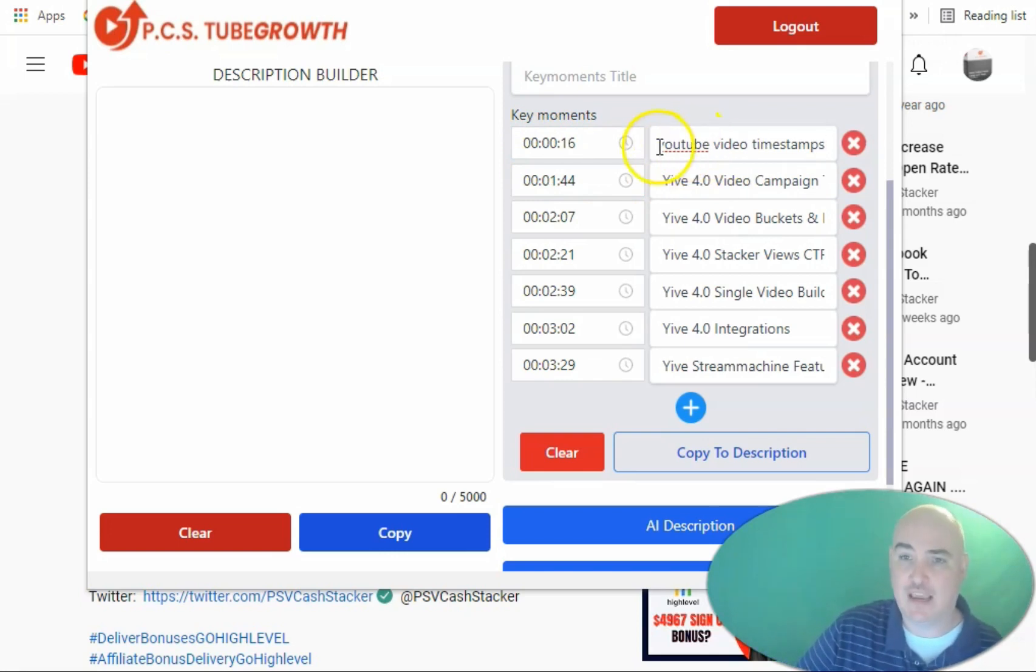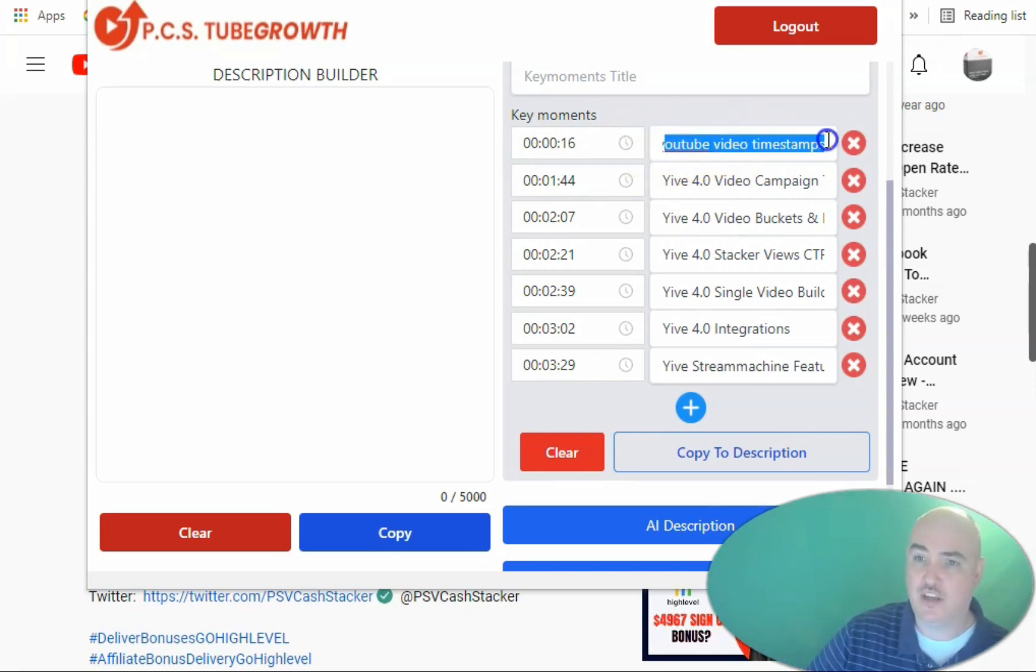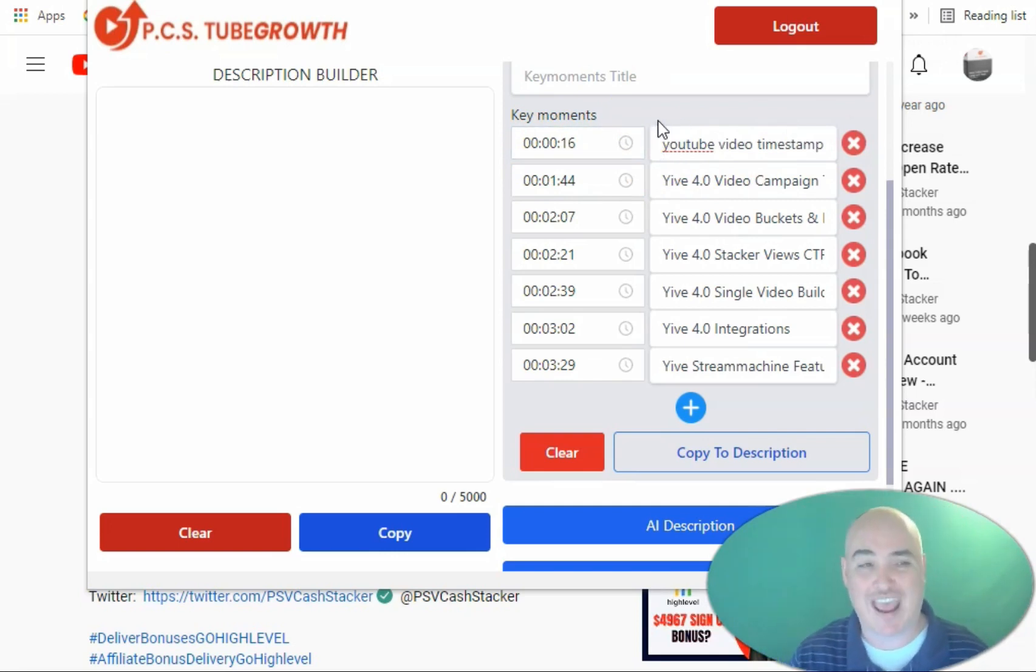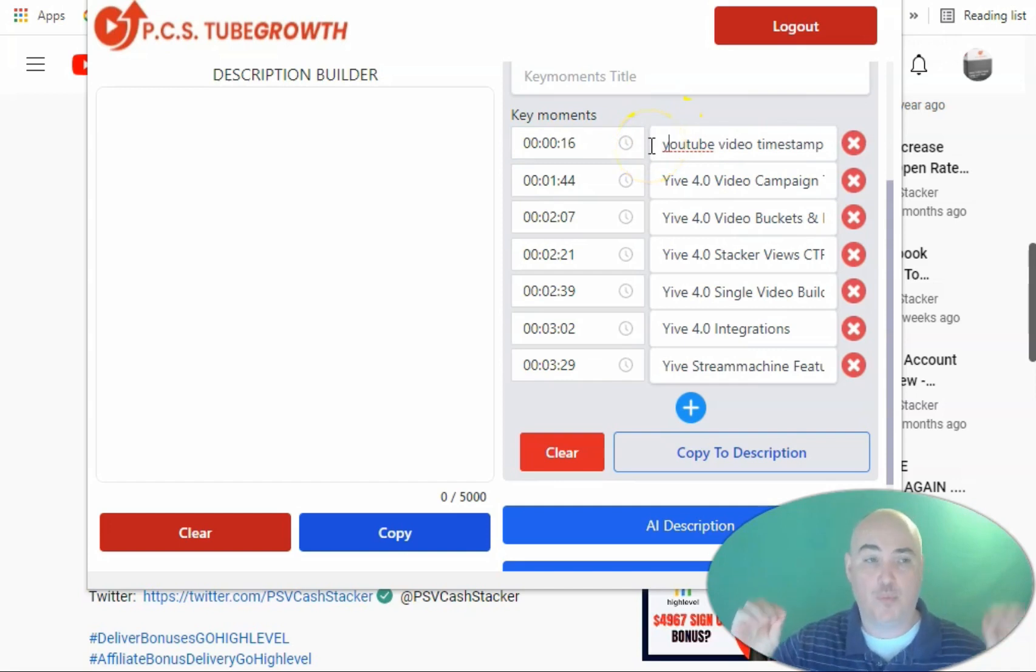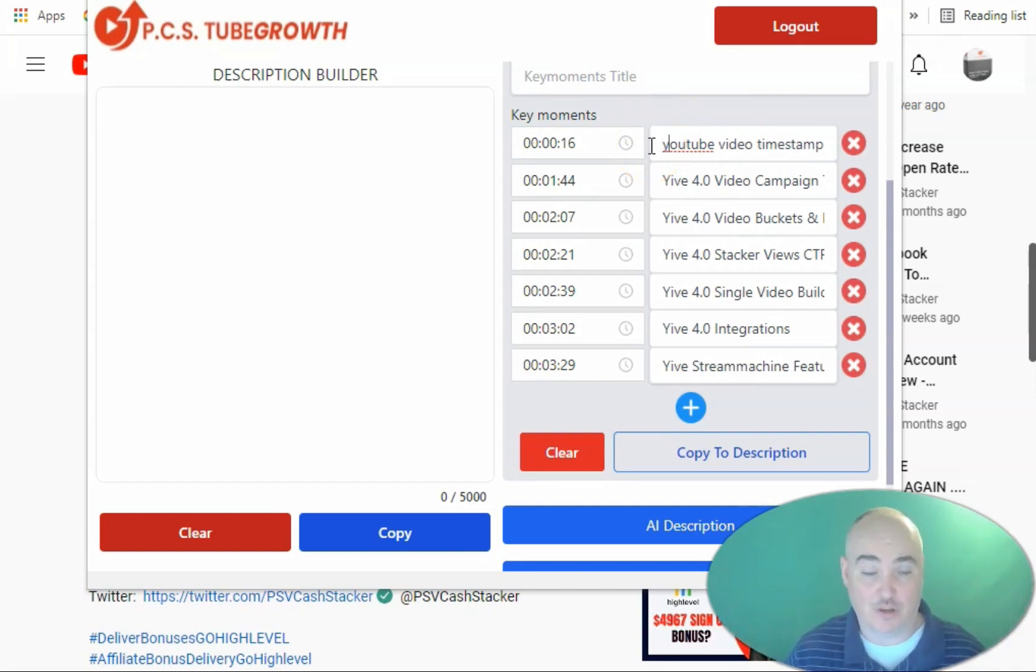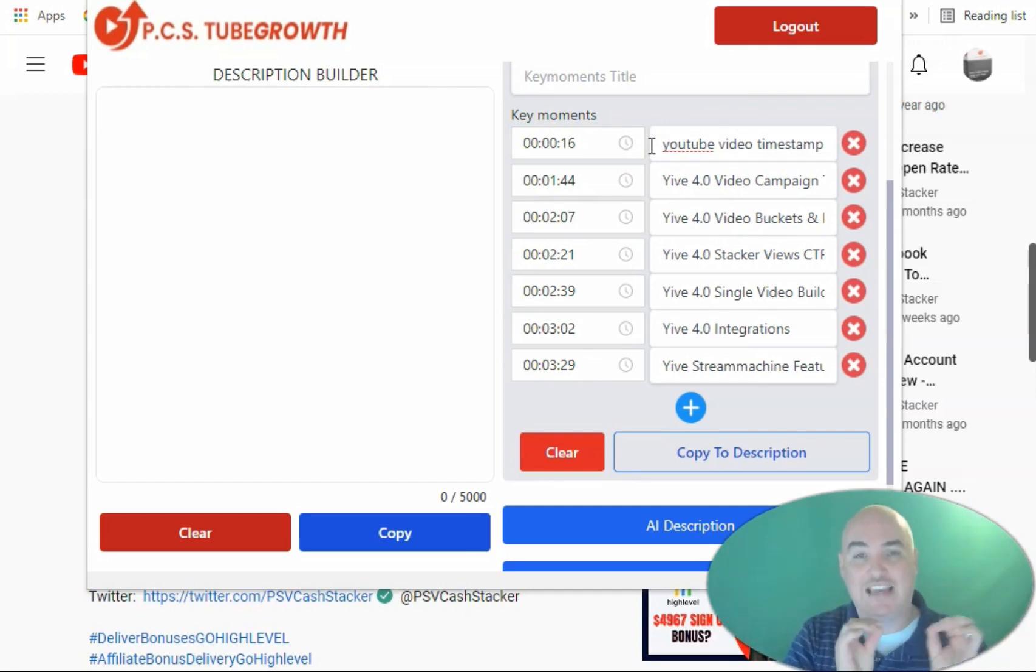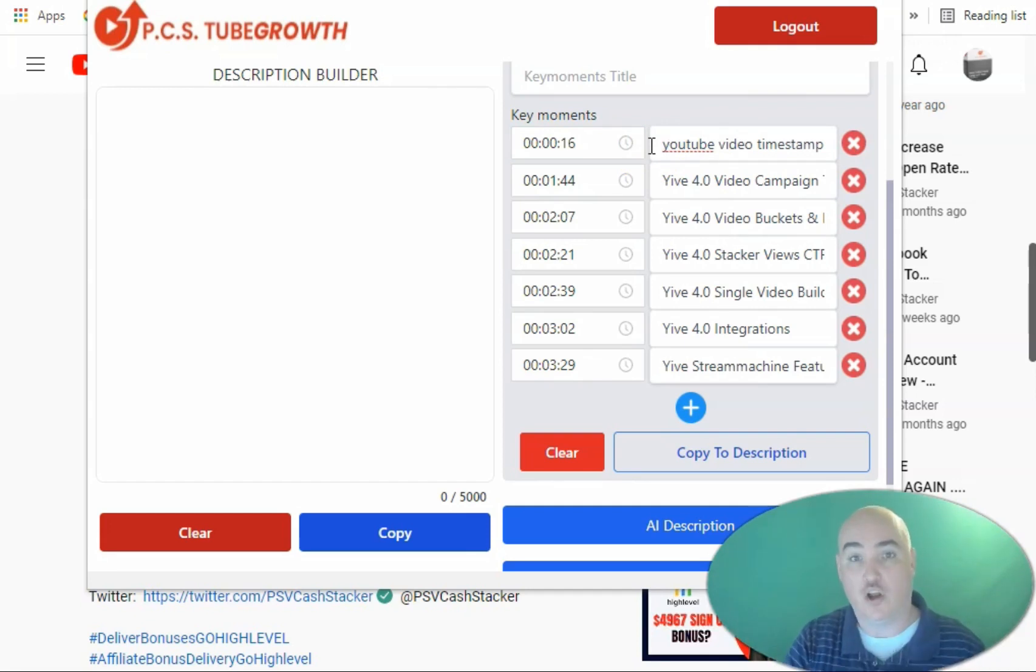This helps for ranking because when you are using your keywords in your timestamps, it will help show up on YouTube and on Google. And you want to be able to help your viewers find specifically what they're looking for. So if you're covering five or 10 topics inside your video, you want to let them be able to get to the place that they want to be quickly.